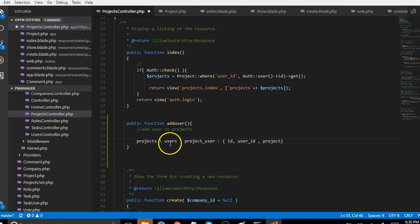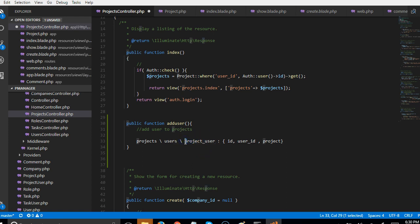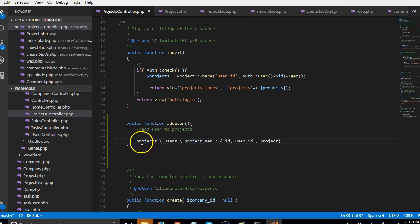For this third table, Laravel already handles some things for us if we name it correctly. We've named it correctly by putting the one that comes first in the alphabet first — 'P' comes before 'U' in the English alphabet — and making both names singular.